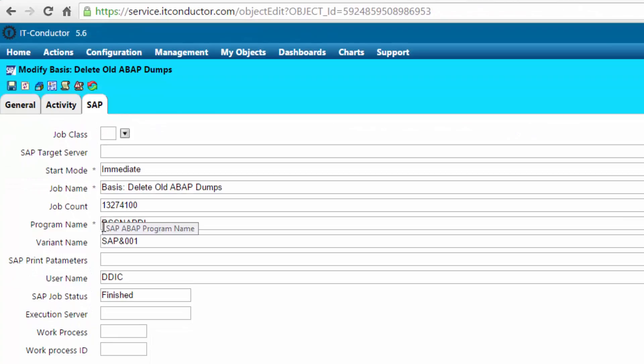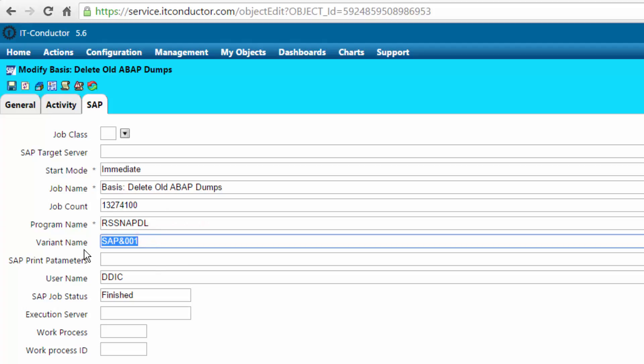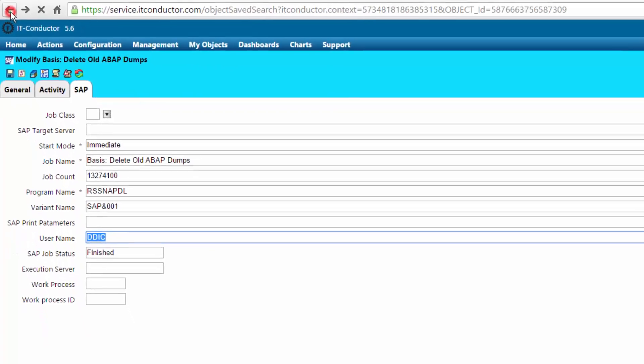It can be scheduled from IT Conductor instead of from SAP, so you can specify the program name, the variant, as well as the user ID that will execute that particular job.